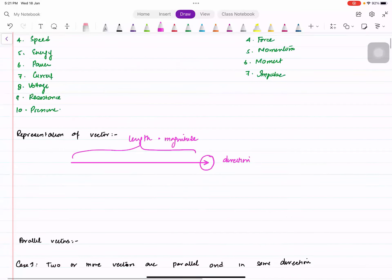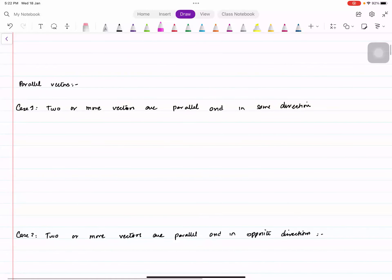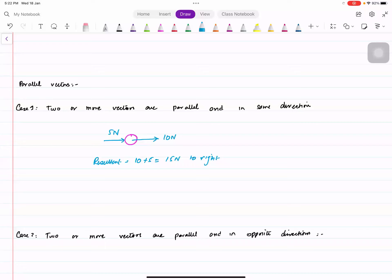Suppose you have a body and on that body there are two forces acting: 10 Newtons and 5 Newtons. They're parallel and in the same direction. Then you can find the resultant by simply adding them — 10 plus 5 — so this is going to be 15 Newtons and the direction is towards the right.